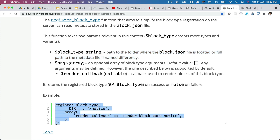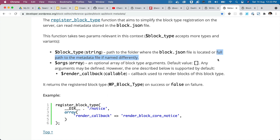If instead of block.json you named the file something different, you would need to provide that name. The function also takes optional arguments — I'm not going to overwhelm you with all of that information and will ignore it for now.